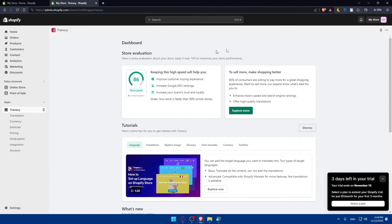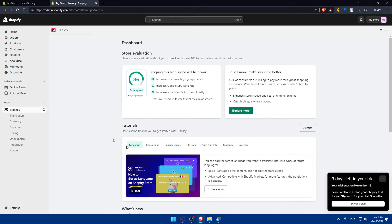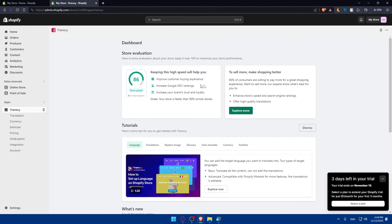So here, as you can see, before they will calculate like your speed of your store speed and et cetera. So basically here, you will have to configure the Transy settings, depending on whatever you want, and customize the language switcher.